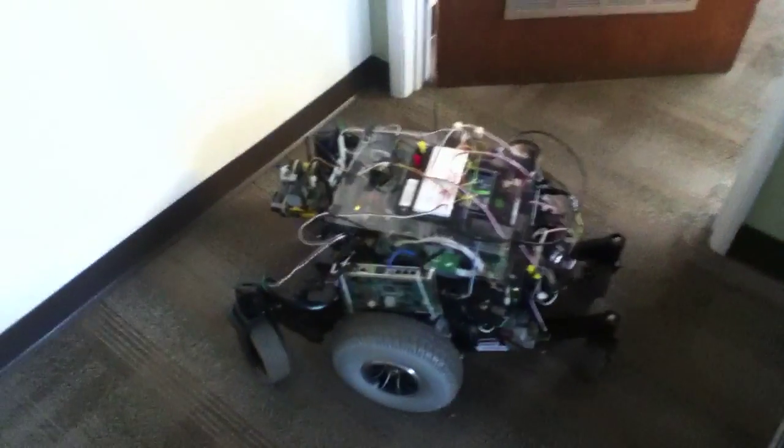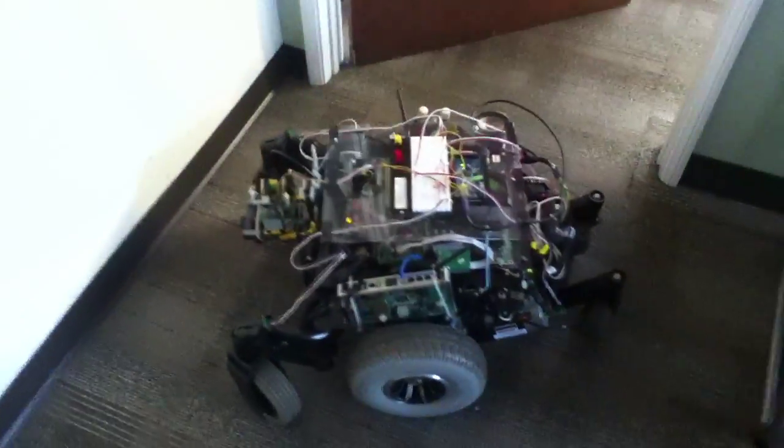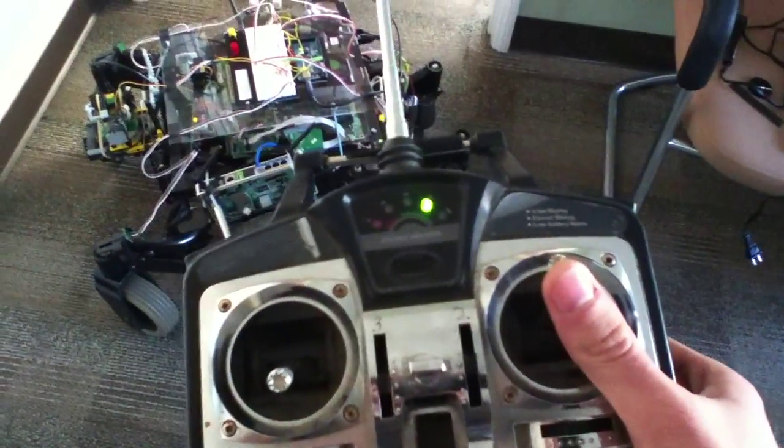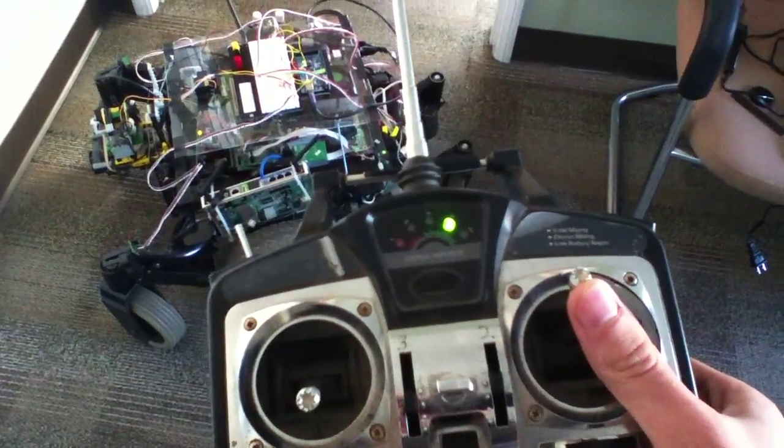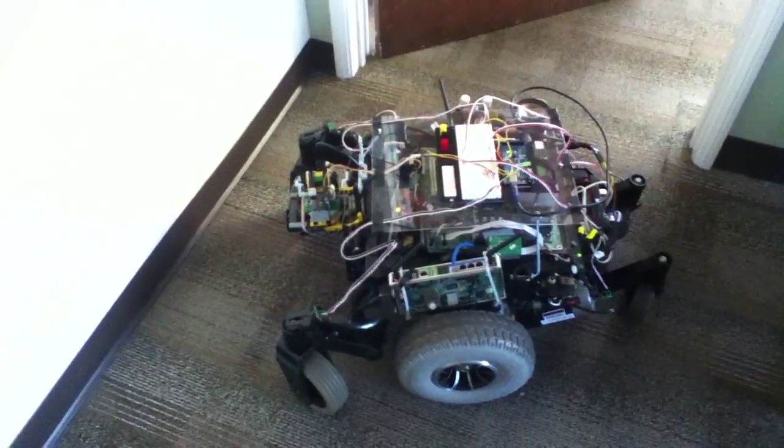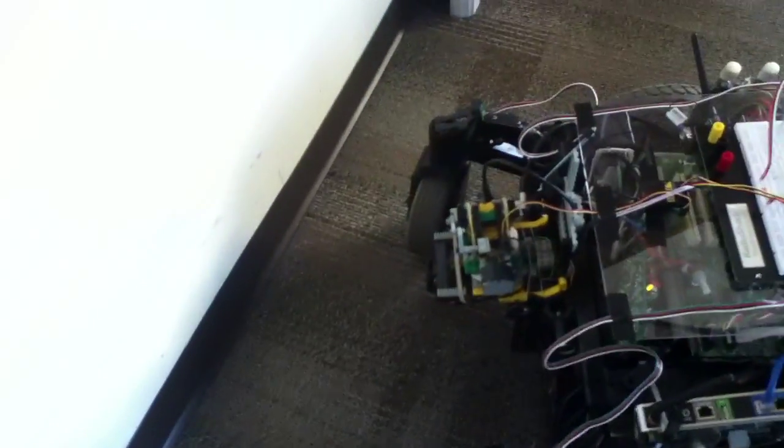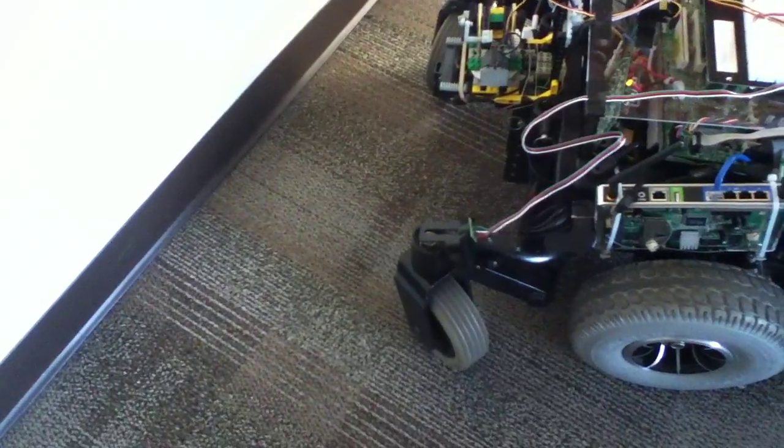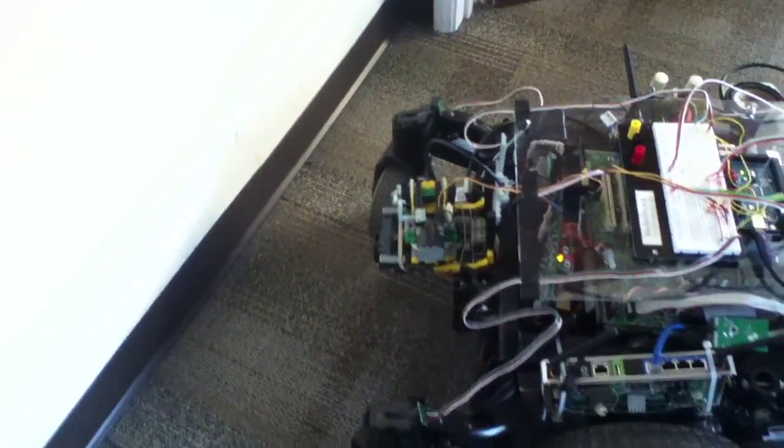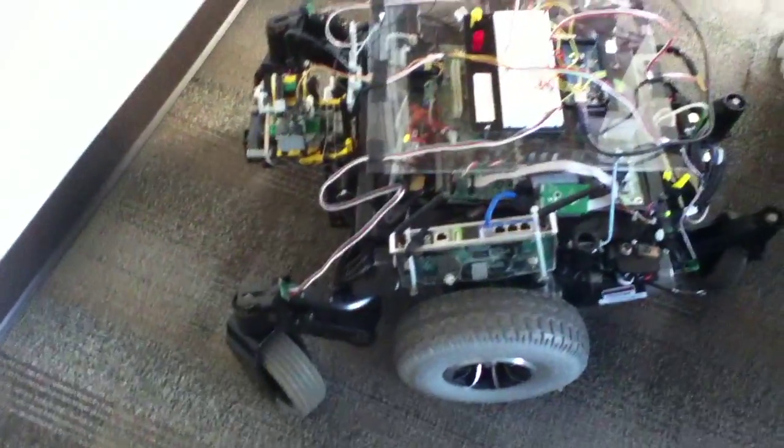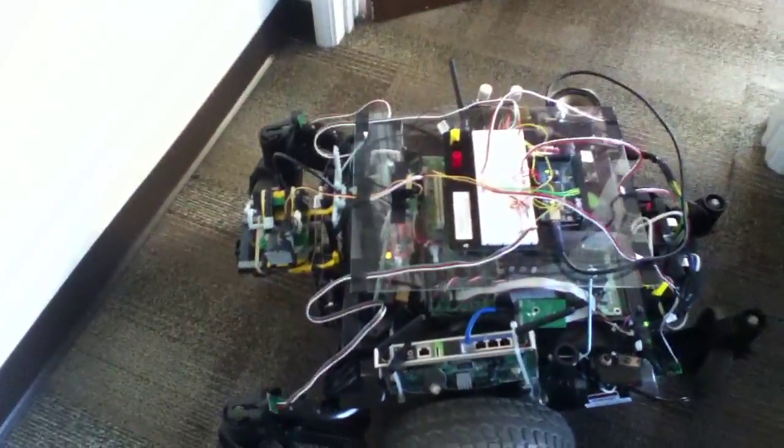And right now this is a safety thing I've built in. I'm holding up all the way, but it's not going forward, because if the sonars see anything closer than 15 inches, it won't let the motors go at all.